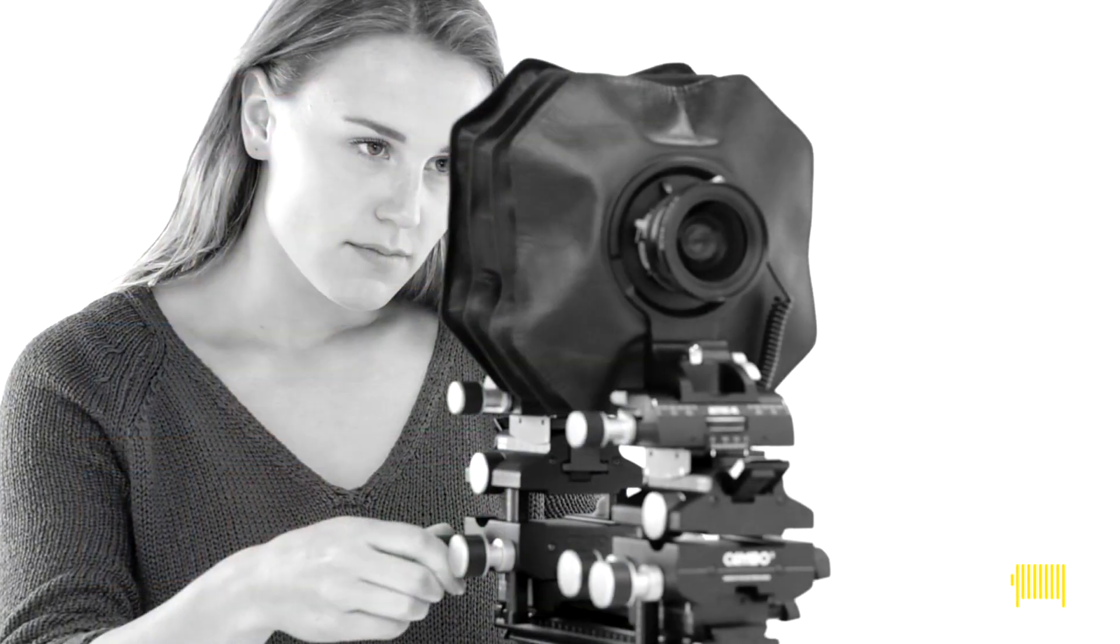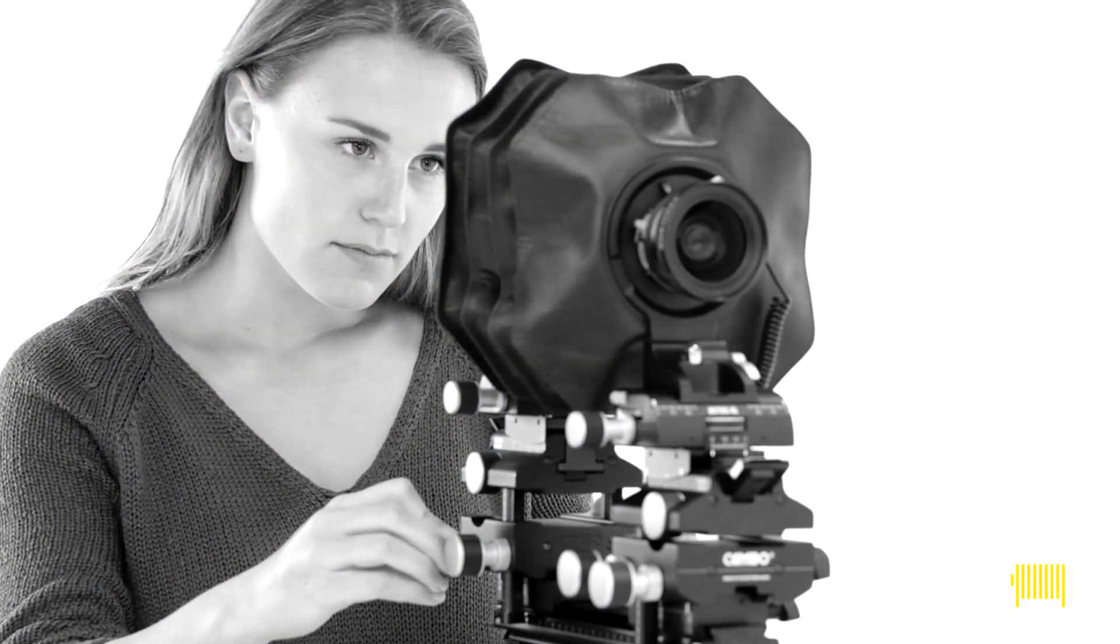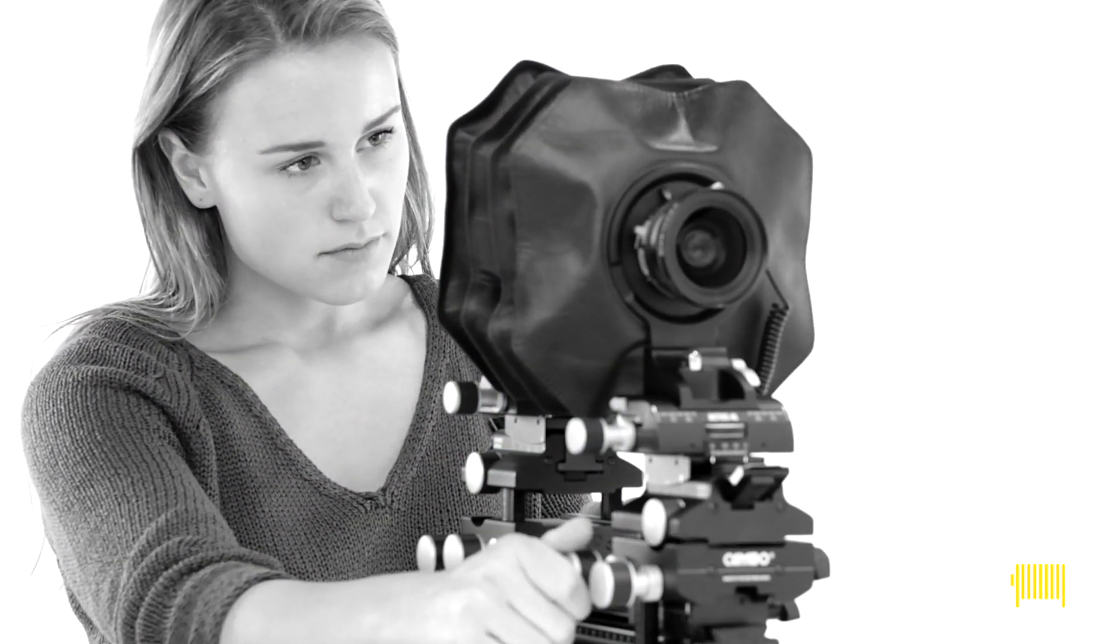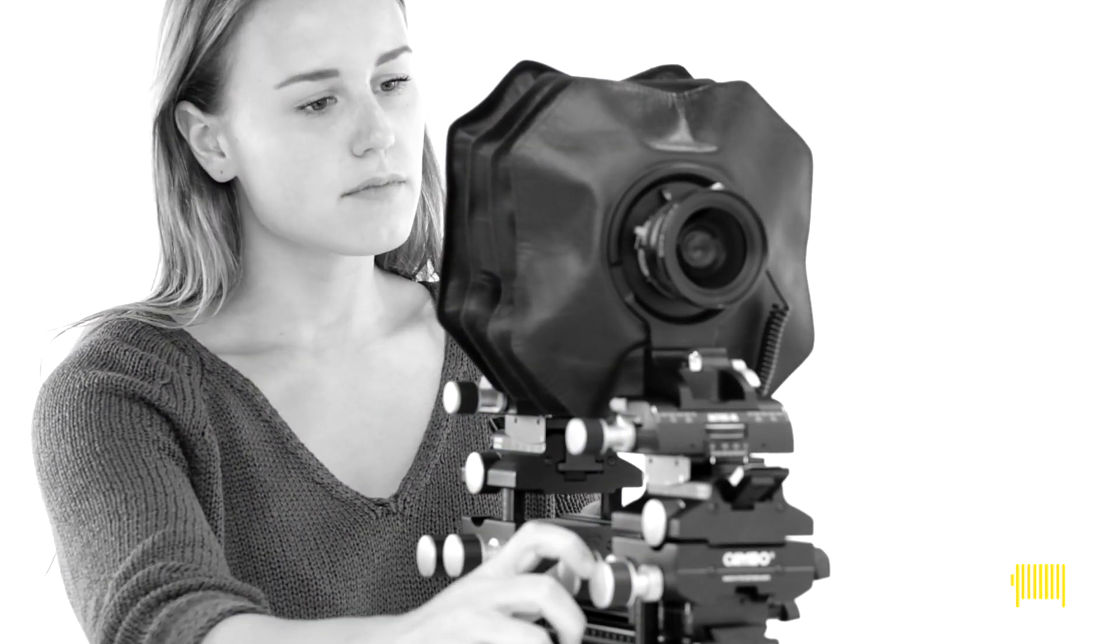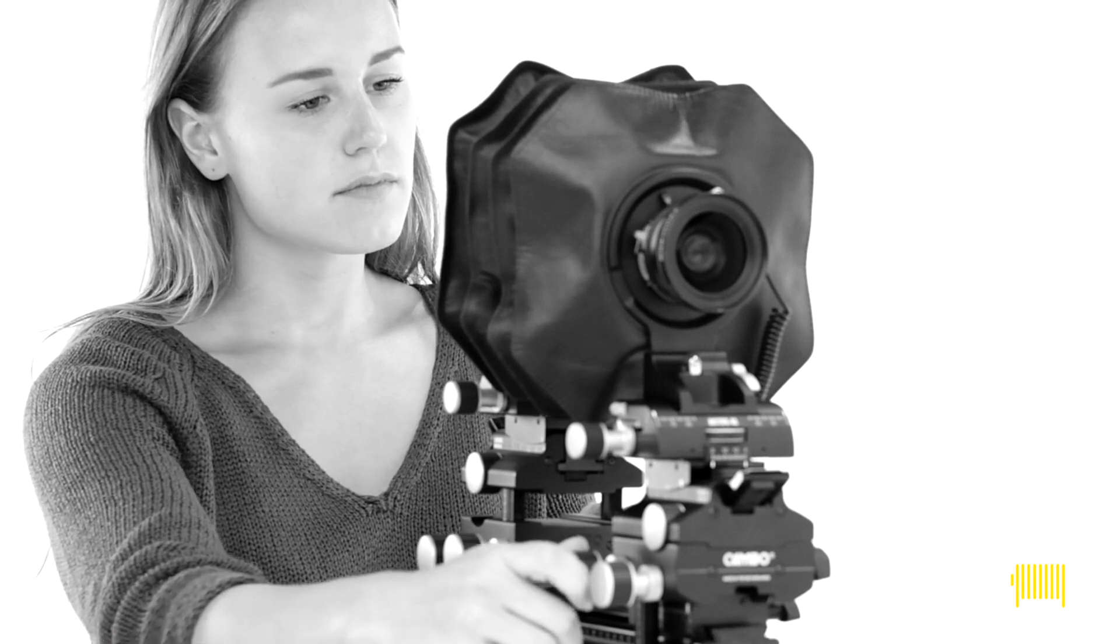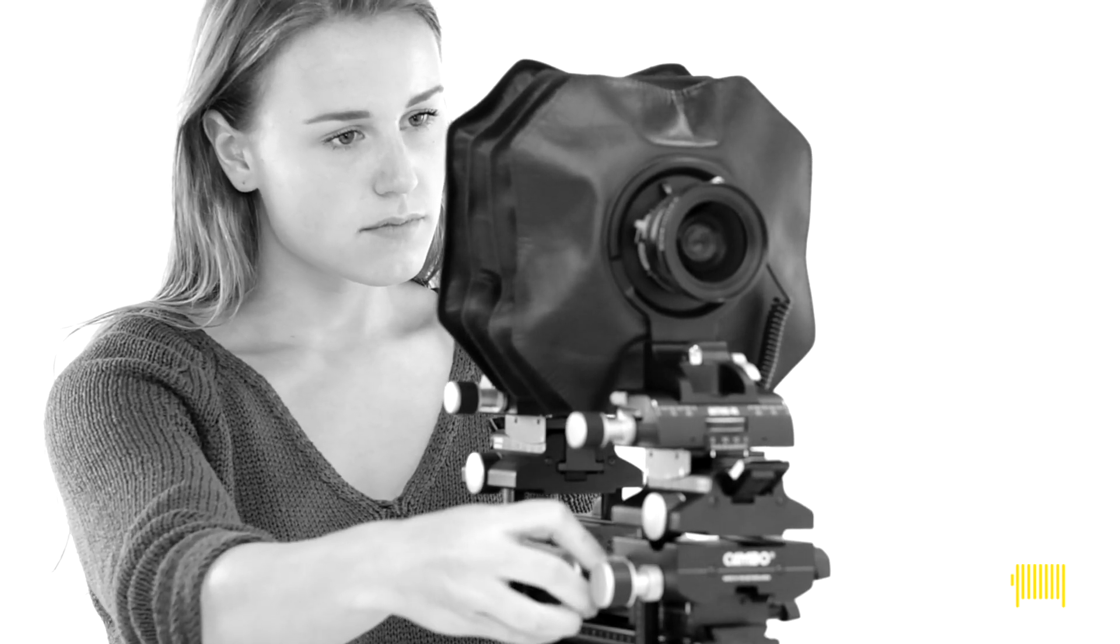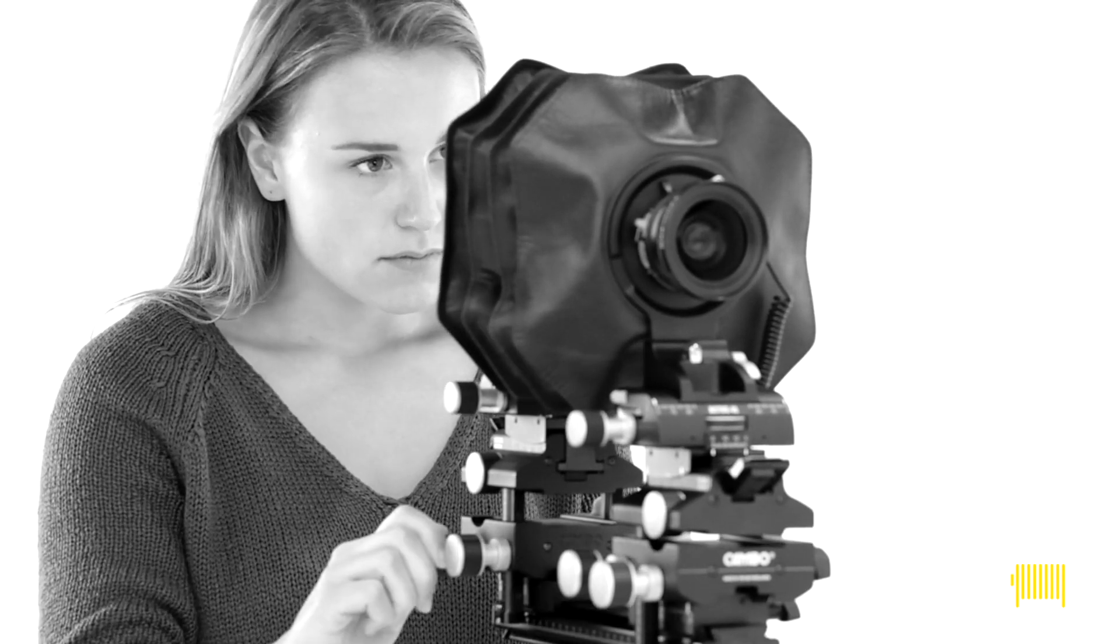And remember, when you change the rear panel movement, the plane of focus changes as well. Our friend Scheimpflug can help you out in correcting that.